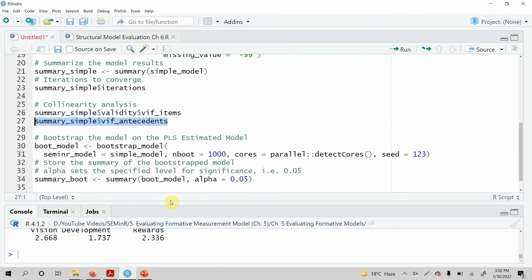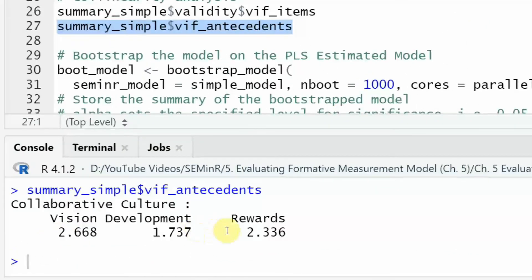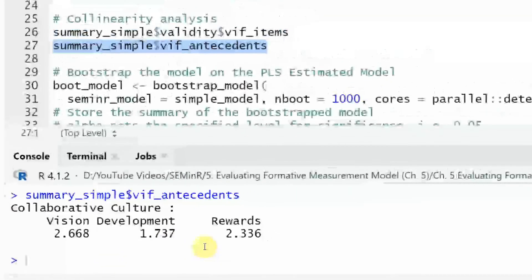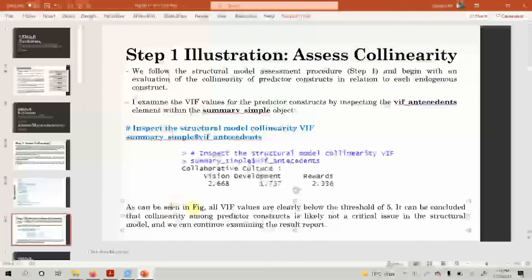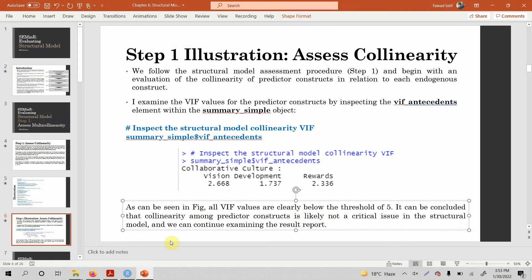Here are your results — look at this, all of them are less than three. So there is no issue of multicollinearity among the antecedents. The VIF values are well below the threshold, so it can be concluded that collinearity among predictor constructs is likely not a critical issue in the structural model, and we can continue to examine the result report.